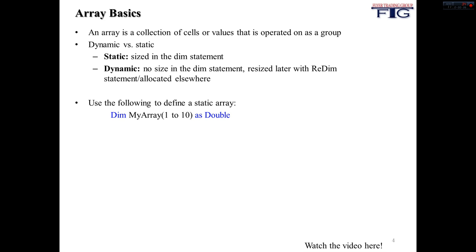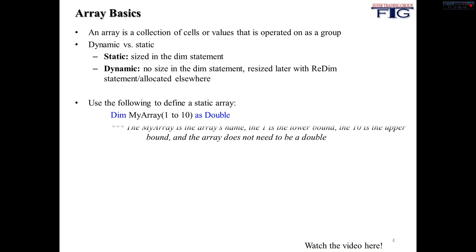So a static array, you can see here, this is how you define it. You say dim MyArray and you give it size. So this is 1 to 10 for a one dimensional array, and we're calling it a double. Now, MyArray is the array name here, 1 is the lower bound, 10 is the upper bound.